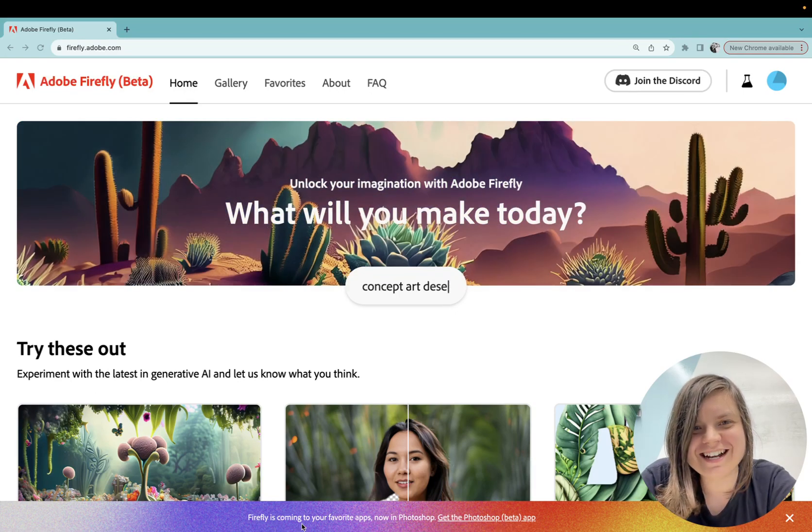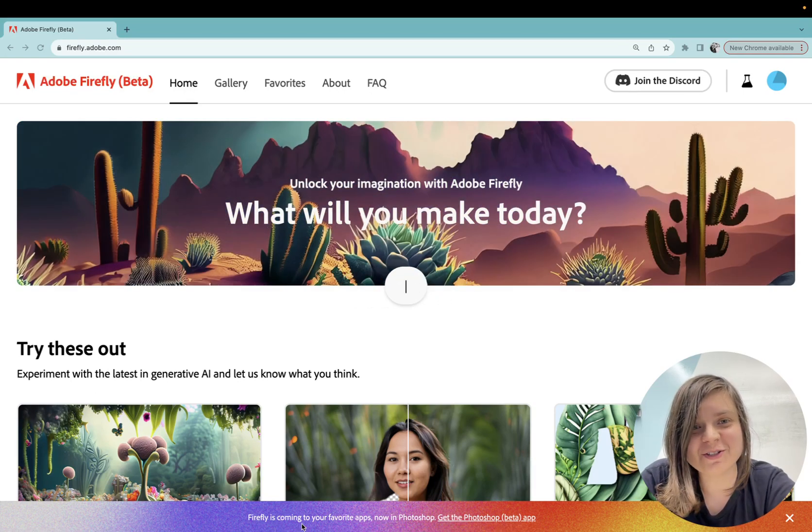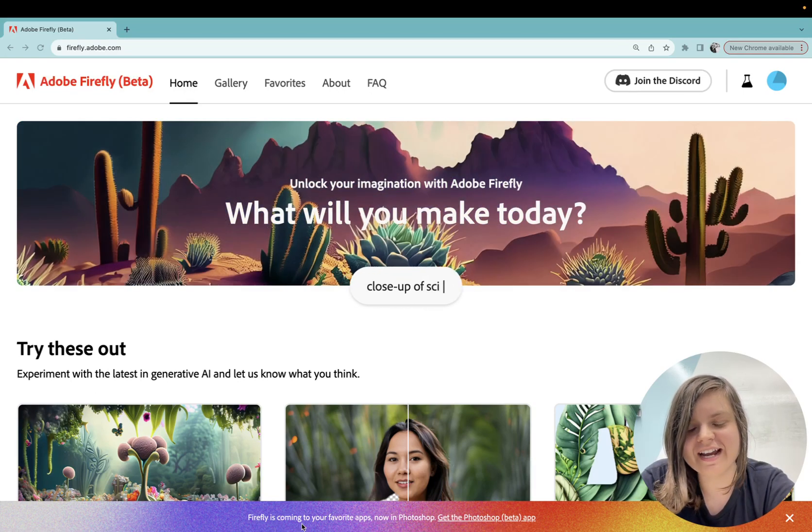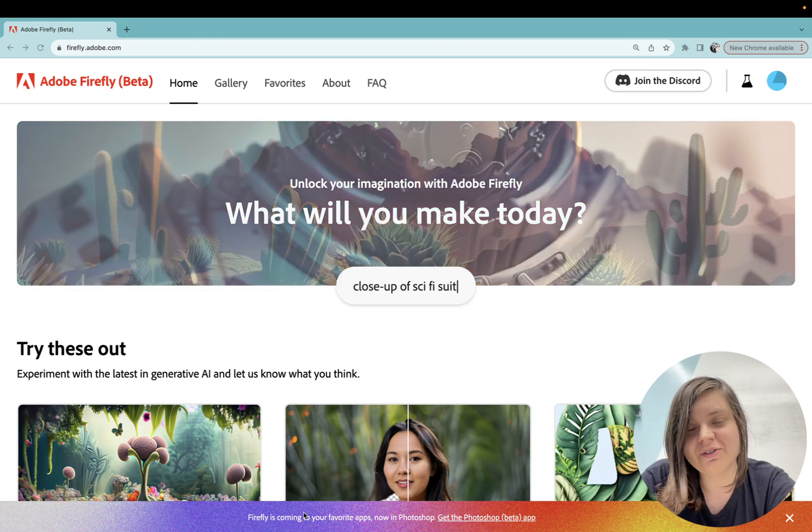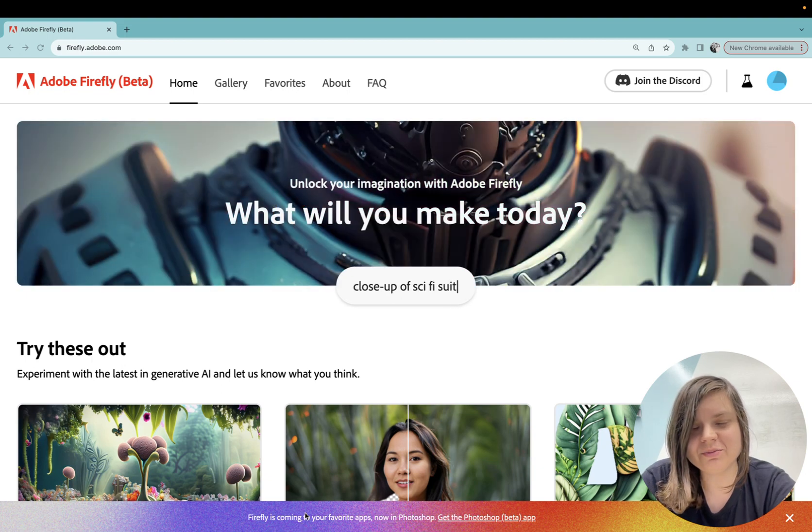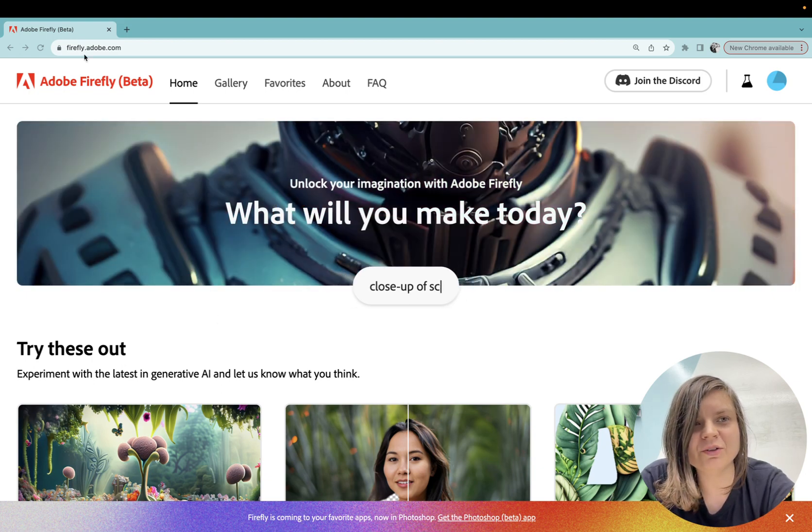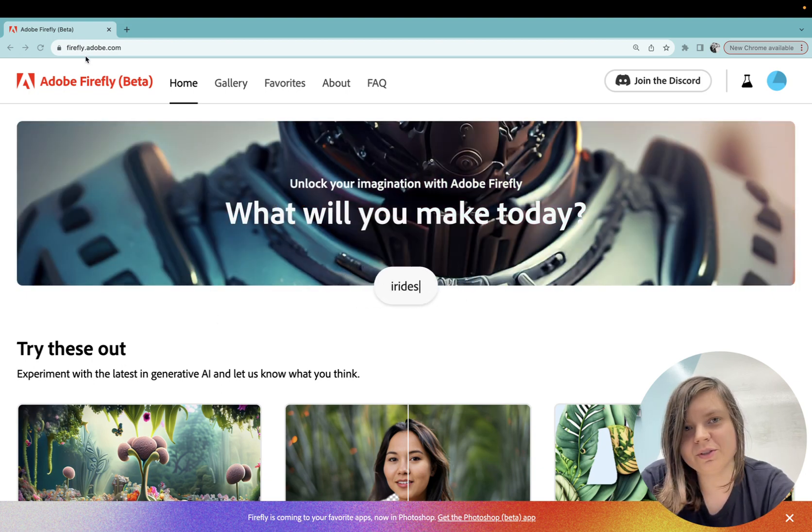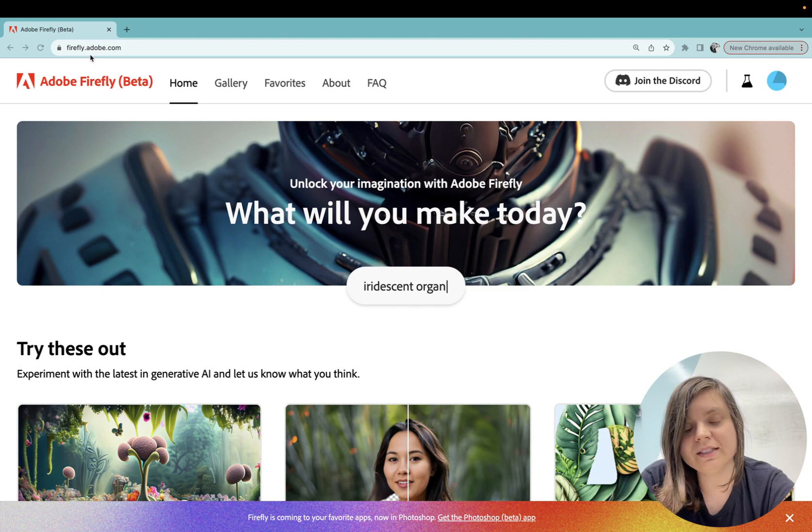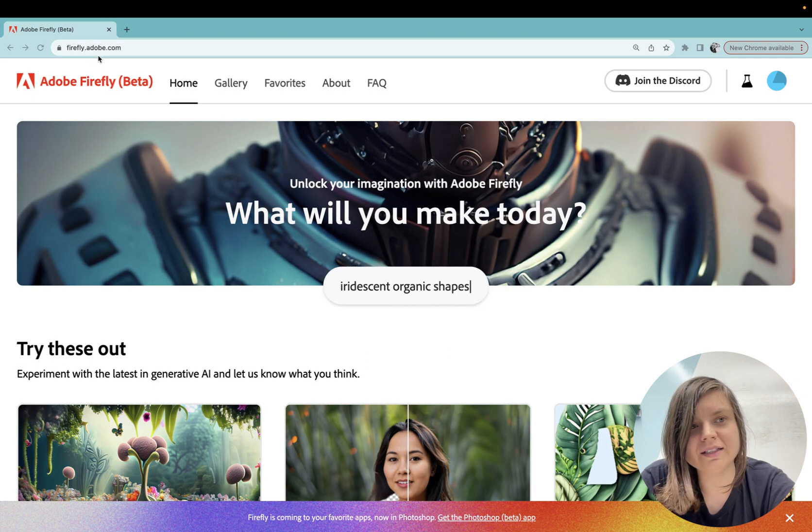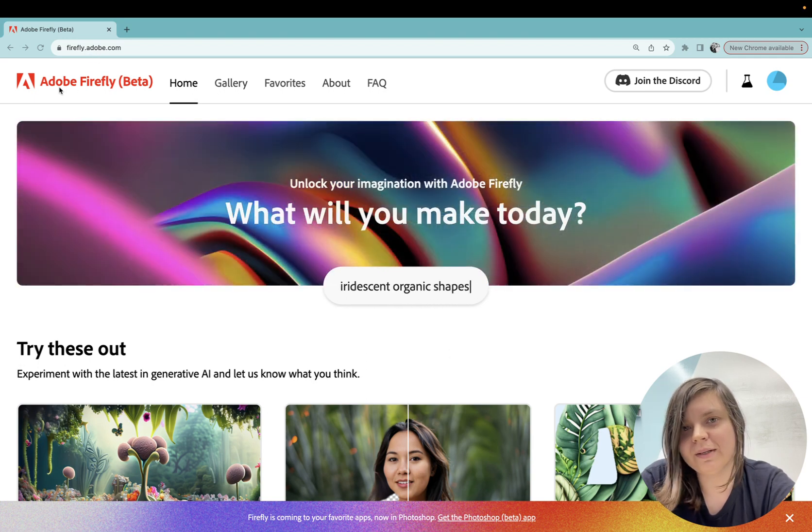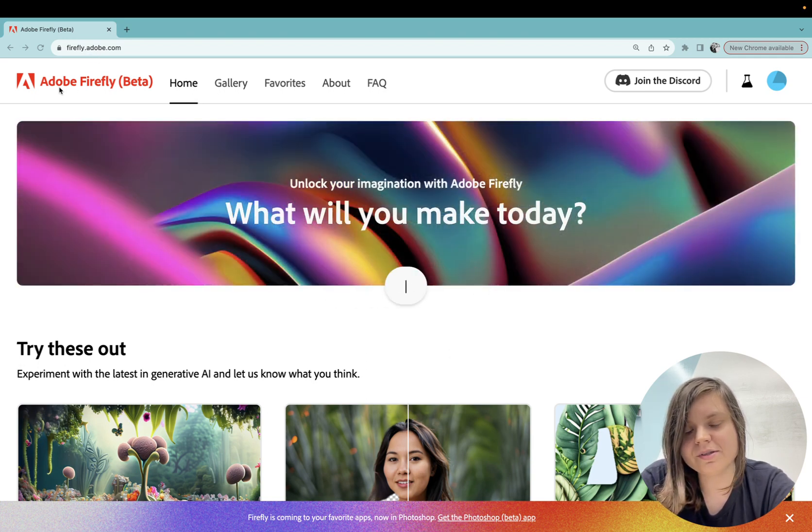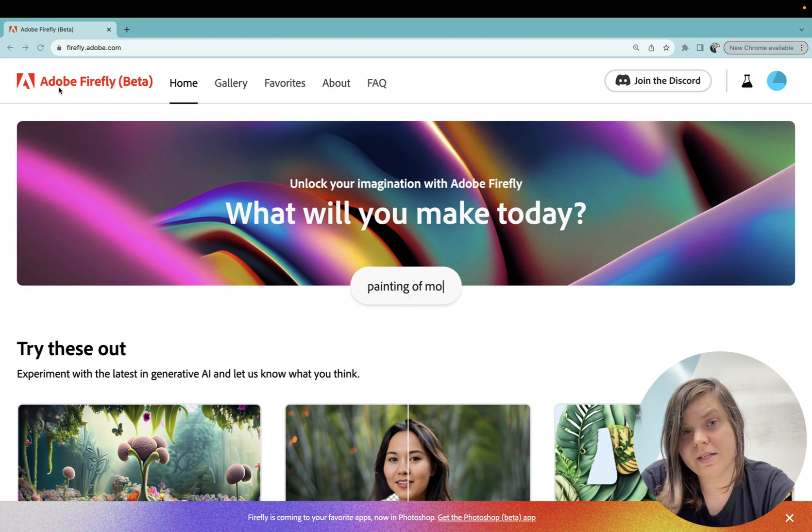Hi everyone, I would like to show you how I use Firefly. If you haven't tried it before, you can go to firefly.adobe.com website. It's still in beta so it's free to use. You just need an Adobe ID.